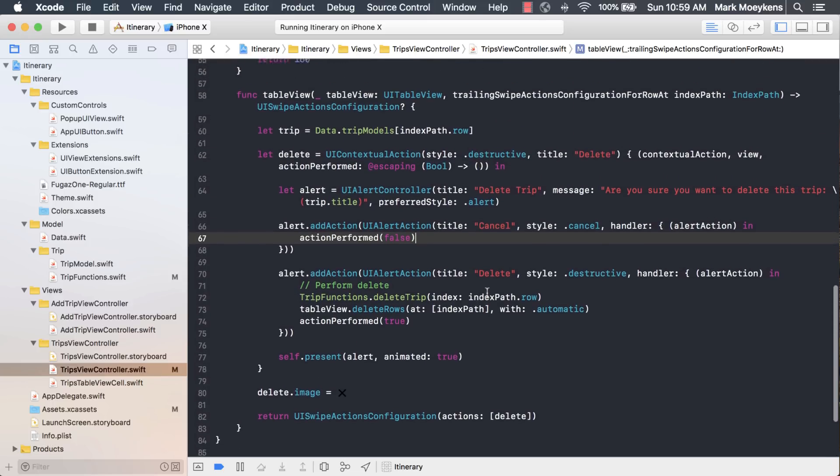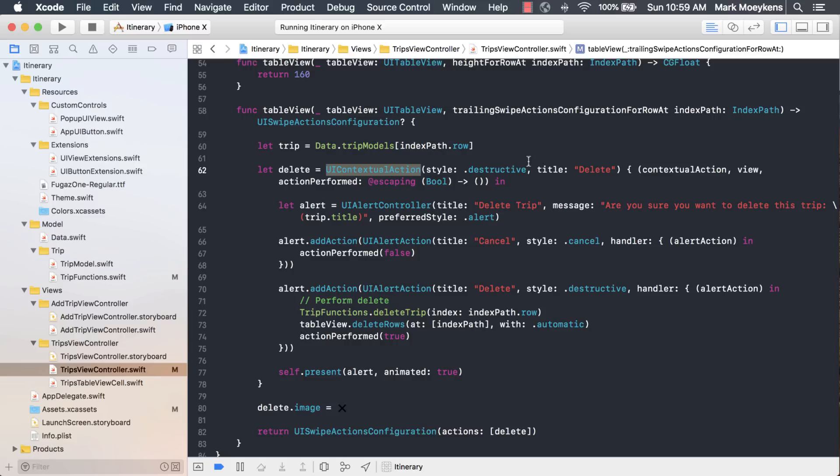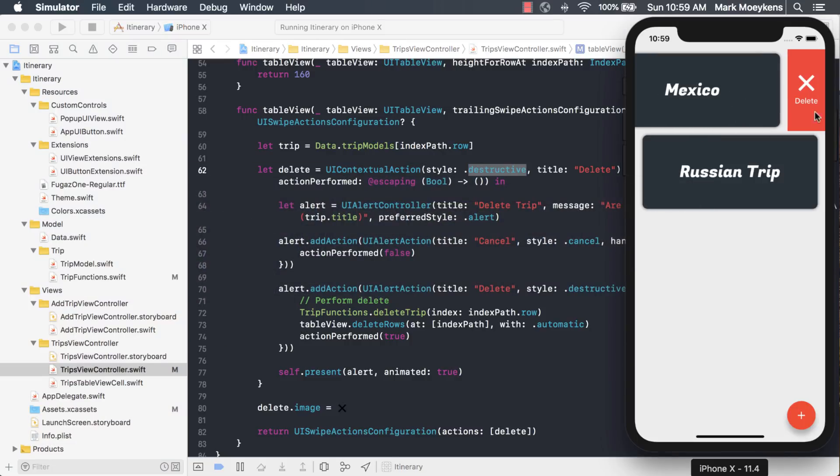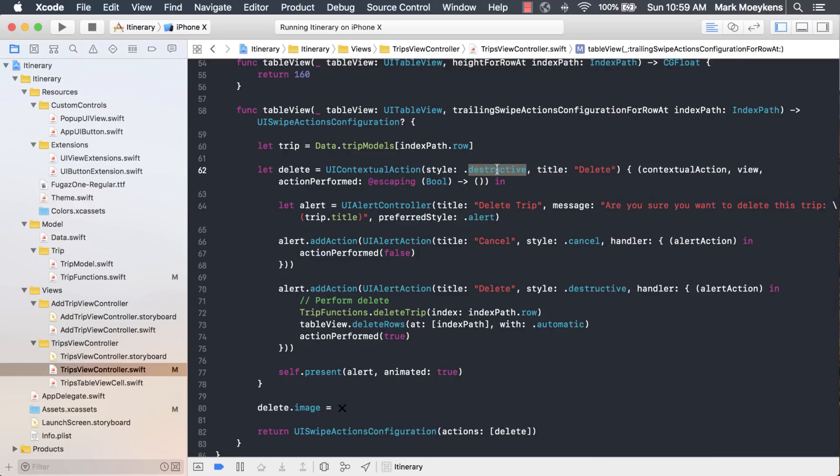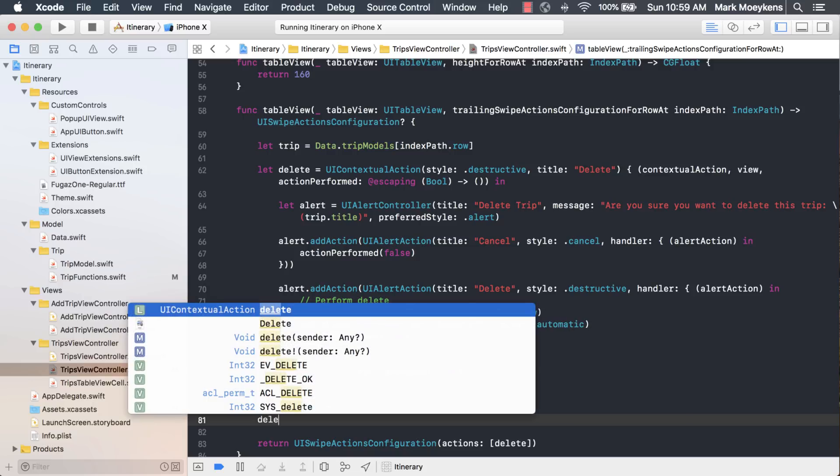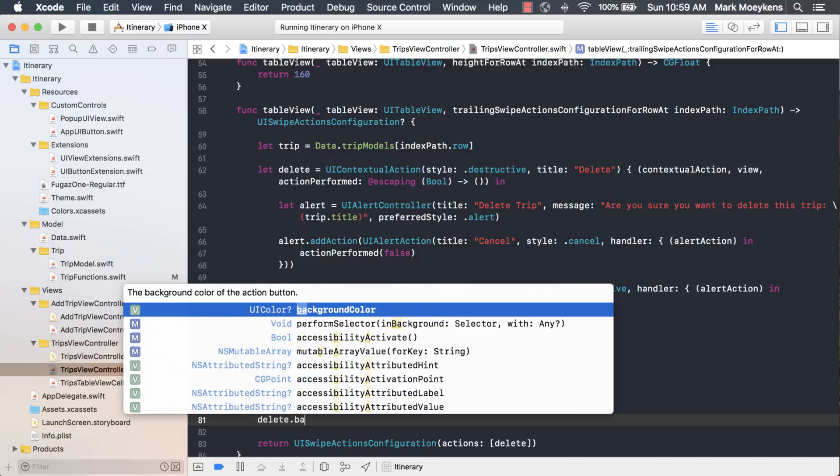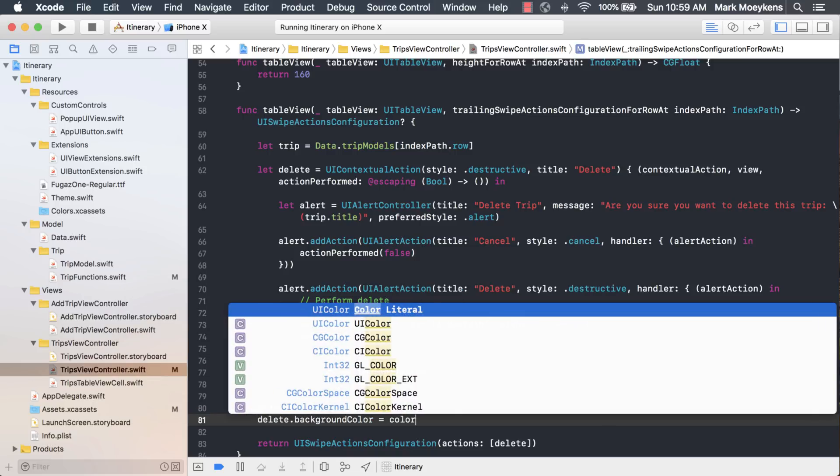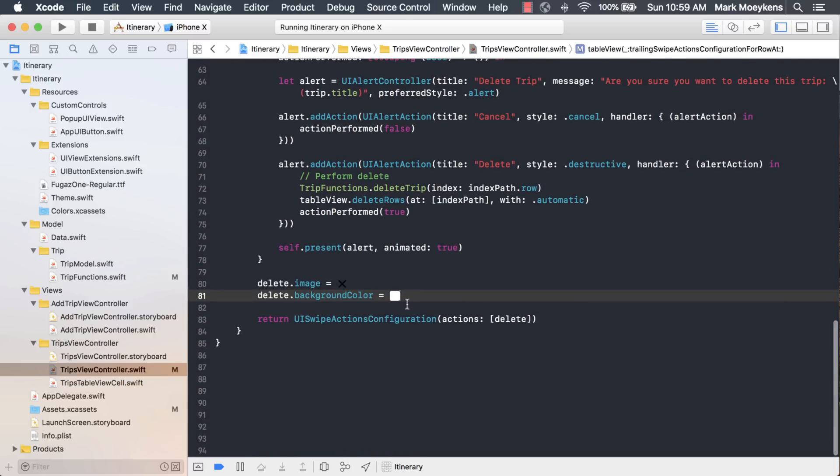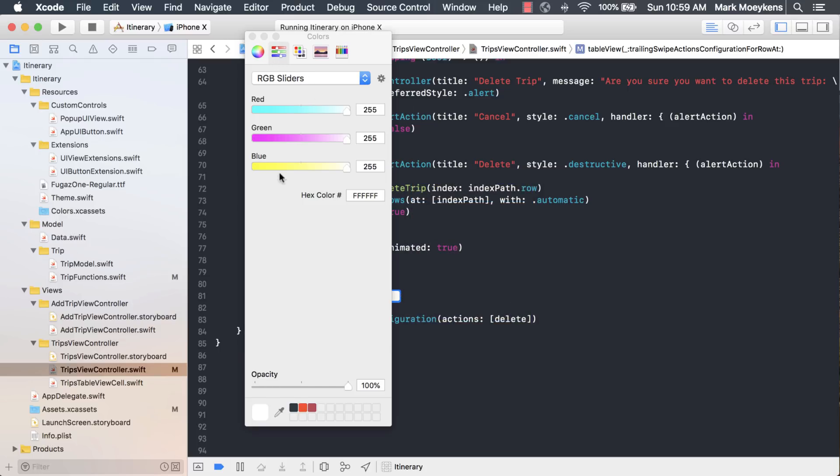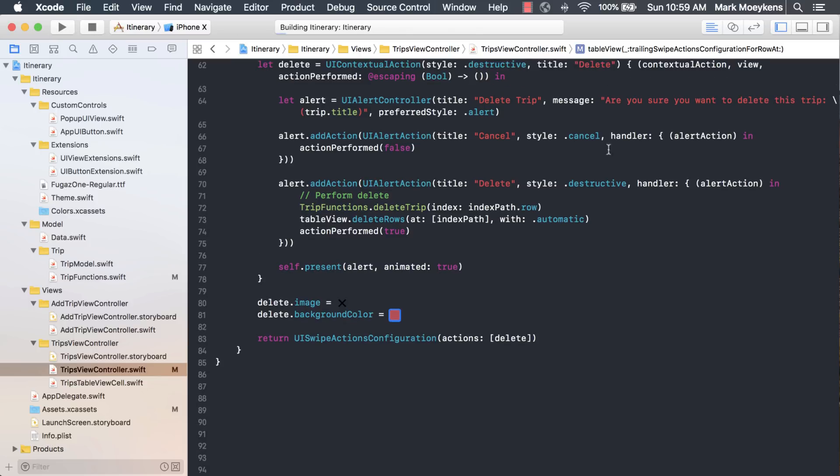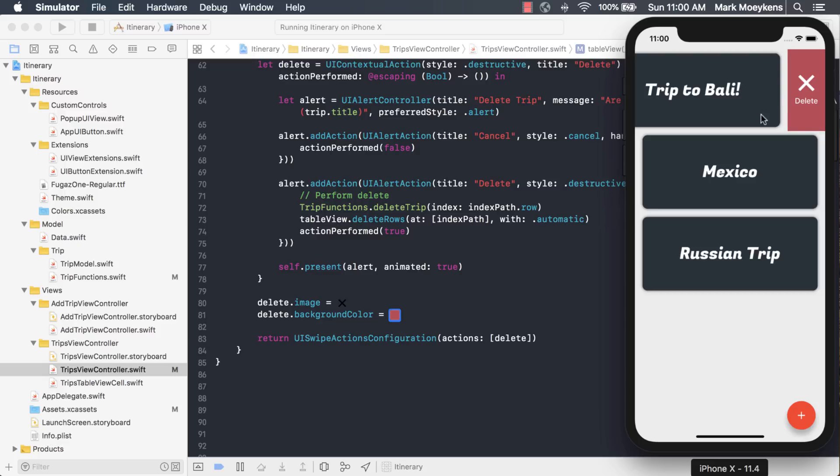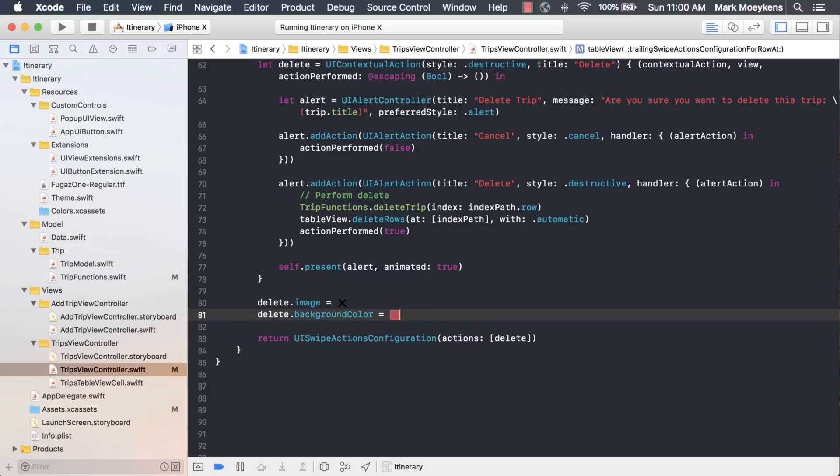I just want to point out one more thing too. Because we made this contextual action destructive, that's where the red color comes from. Notice we didn't set this red color anywhere. So it shows as red because of this style is destructive. We could override that color if we wanted to. We could say delete dot background color equals, and we'll say like color literal and just pick a nice color for it. Maybe you want a different type of red color. Then if you run it, as you can see, it's a different type of red color. You can use that to match the theme of your colors if it suits your app better. But for now, I think I'll just delete it and use the default red color.